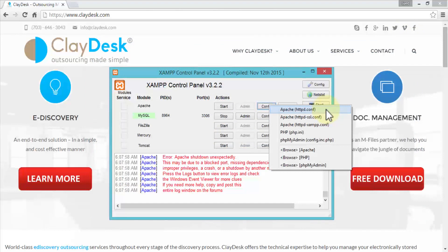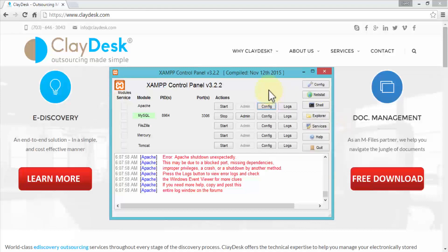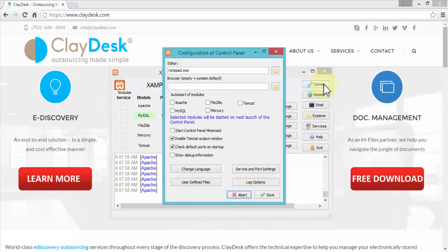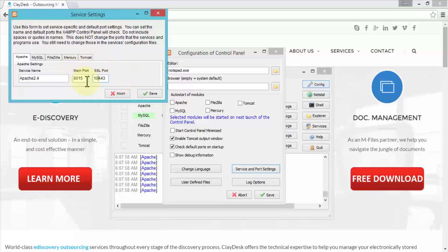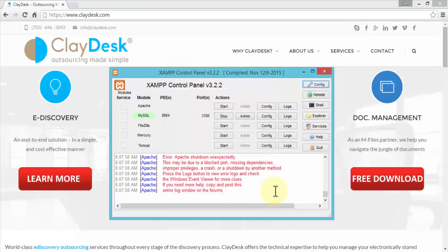After making both SSL config changes — the Listen port and the VirtualHost port — close the file and click Save. We've now configured both Apache configuration files: the main httpd.conf with updated port numbers, and the Apache SSL config file with updated SSL port numbers. Next, click the Config tool button at the top of the control panel. This opens the control panel configuration, and under Service and Port Settings you can verify the main port is now 8015 and the SSL port is 10443.